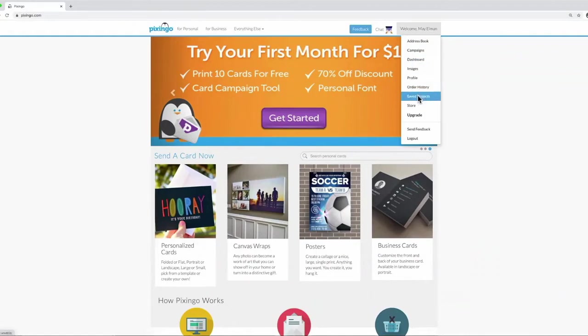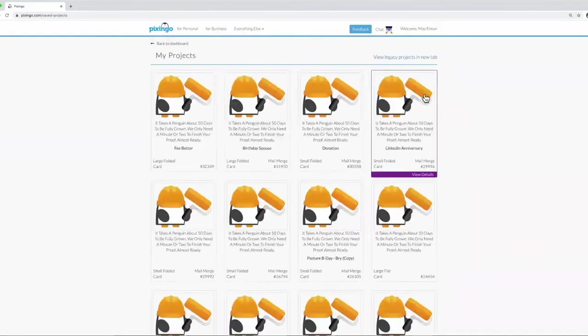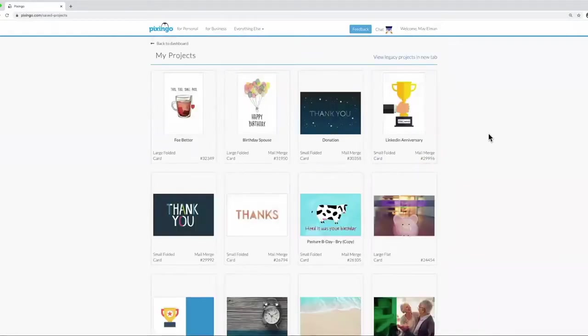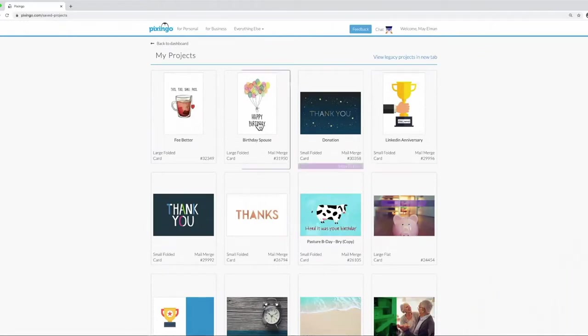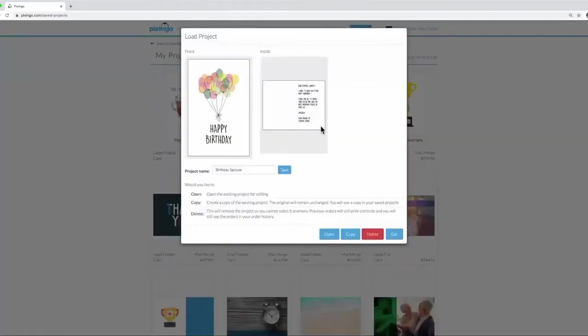First, I'll go to Saved Projects and select a card that has already been created for a spouse using the Mail Merge tool in the studio.